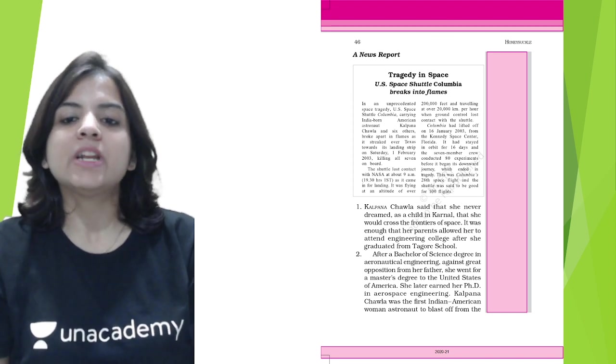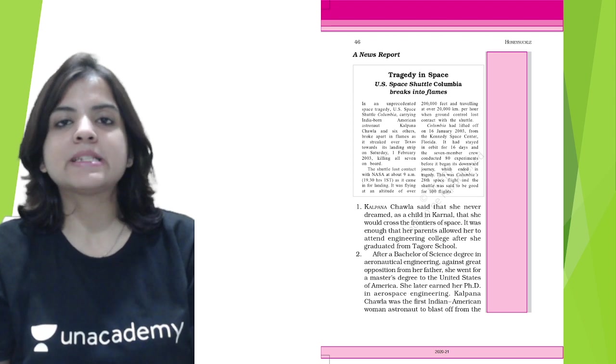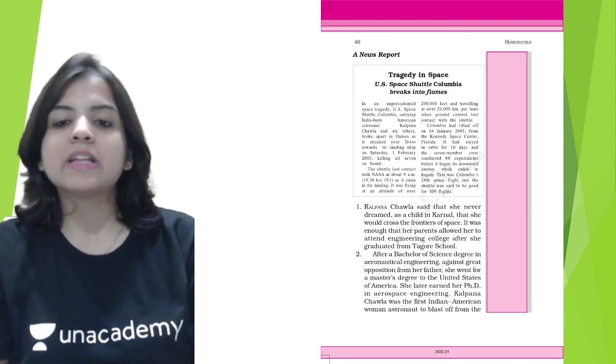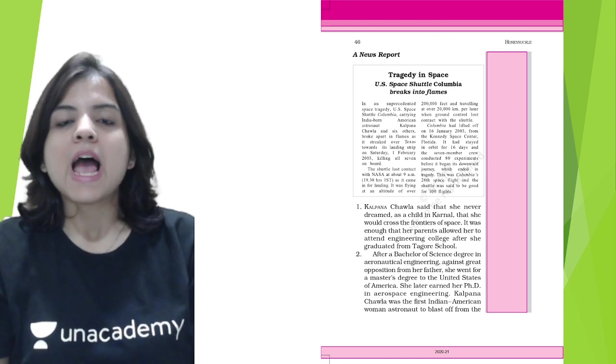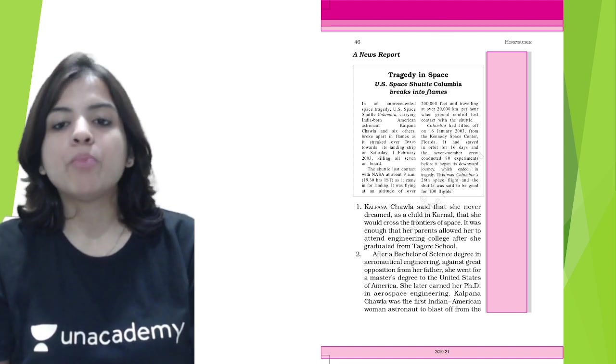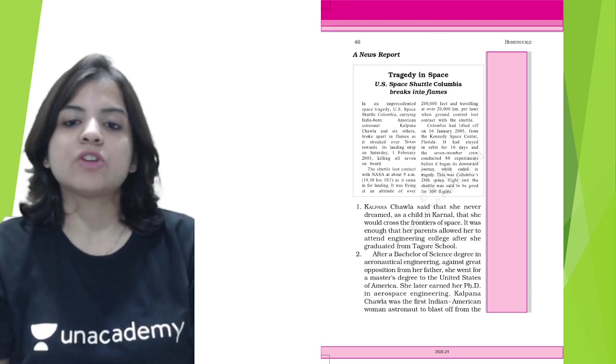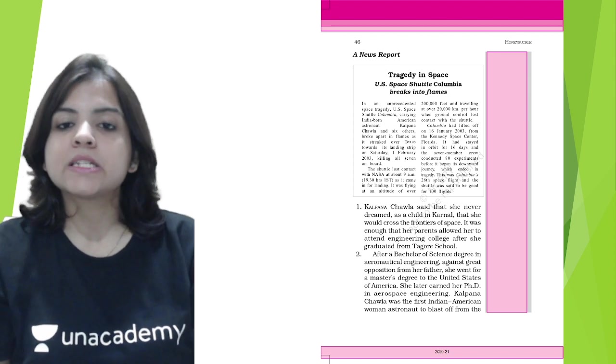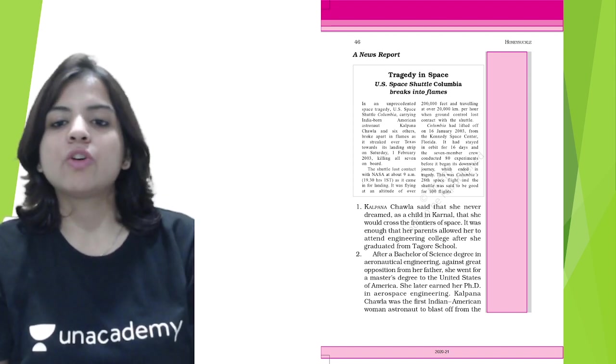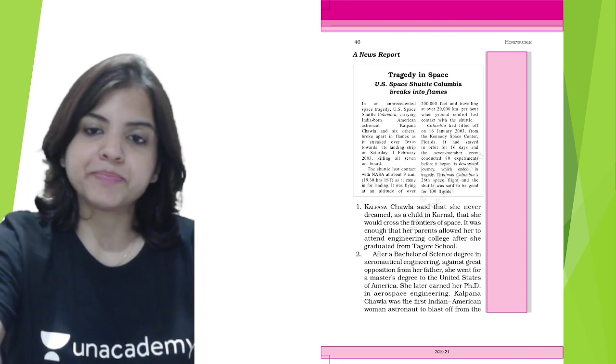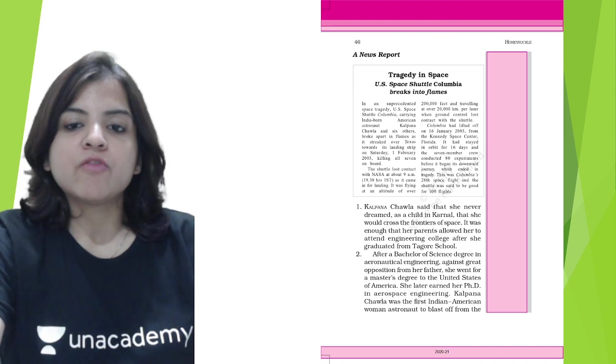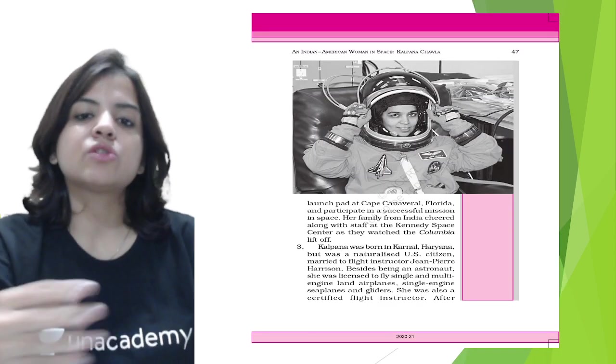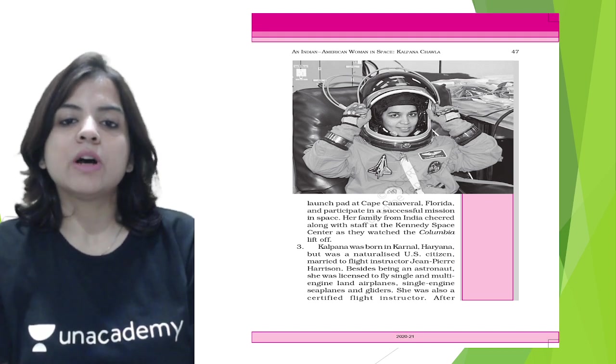She later earned her PhD in aerospace engineering. Kalpana Chawla had done aeronautical engineering even after her father opposed her. After that, she went to the United States to have a master's degree in aeronautical engineering and then got a PhD in aerospace engineering. Kalpana Chawla was the first Indian-American woman astronaut to blast off from the launch pad at Cape Canaveral, Florida, and participate in a successful mission in space.